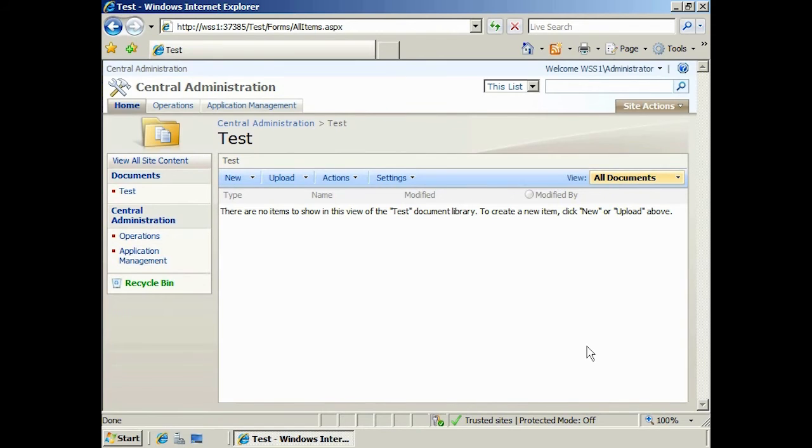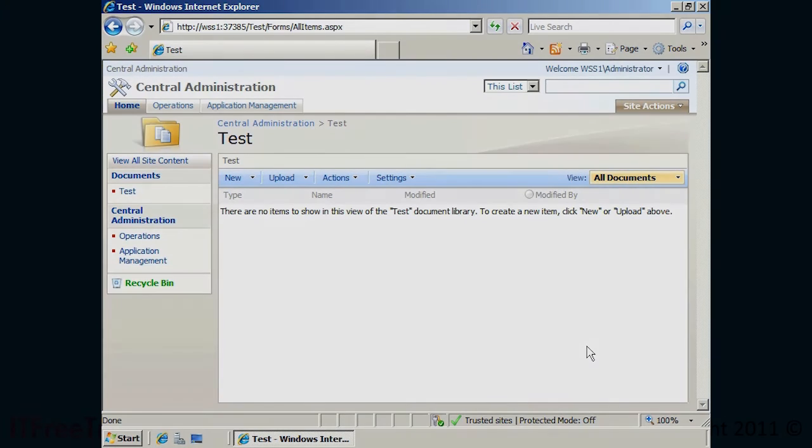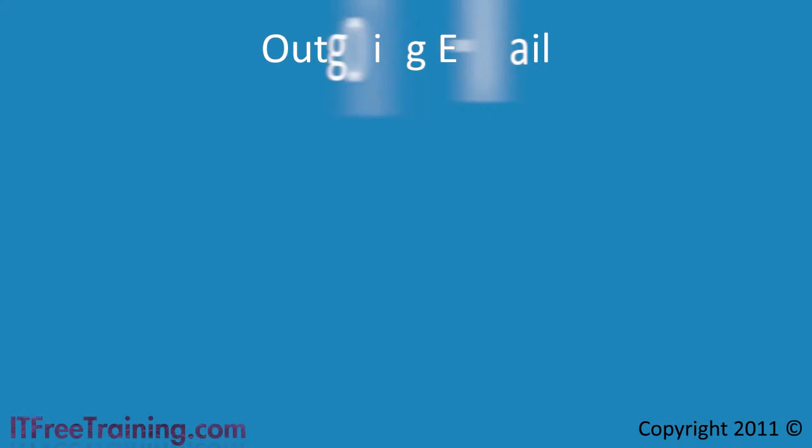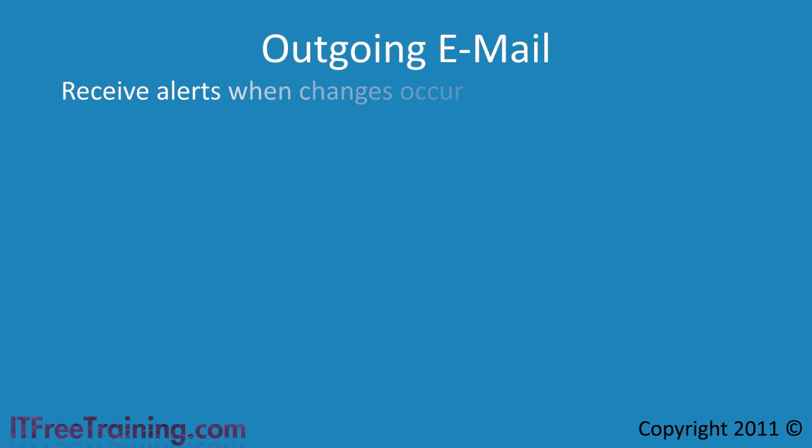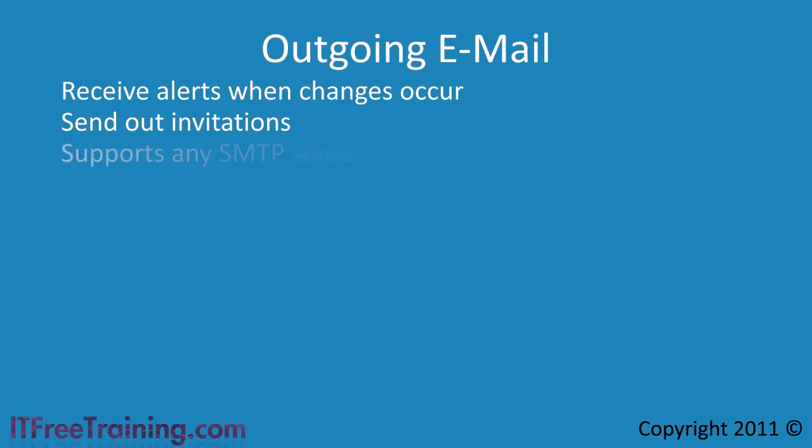All the end user needs to do is send an email to this address. The outgoing mail in SharePoint allows you to receive alerts when changes occur and send out invitations to your users. SharePoint supports SMTP server over port 25. Once configured, the end user can quickly receive emails alerting them to changes in a number of different formats.